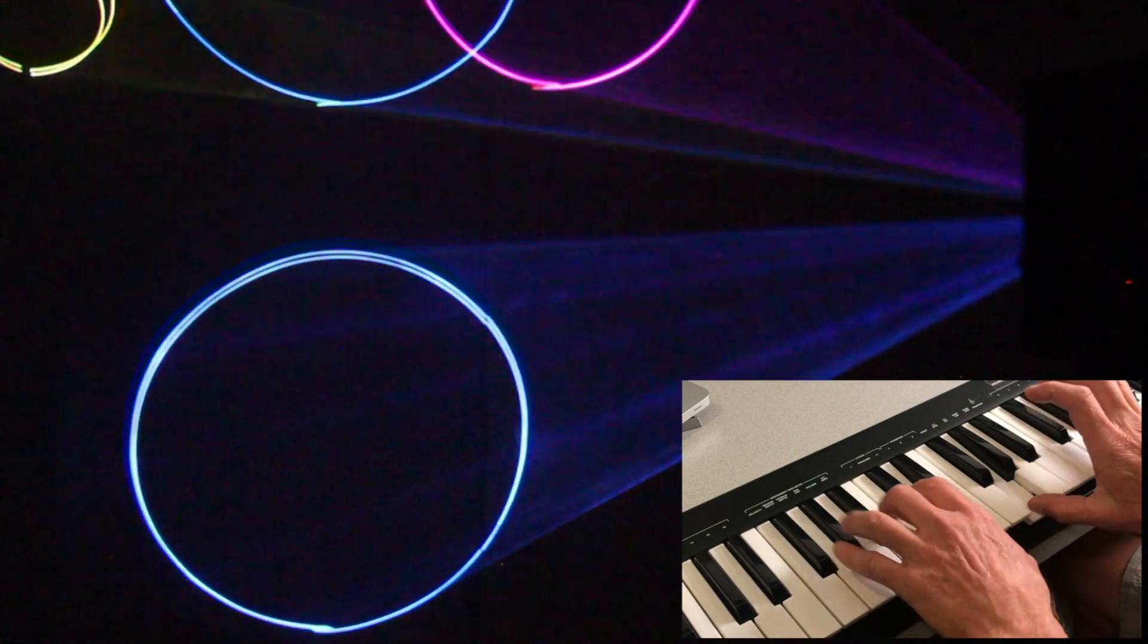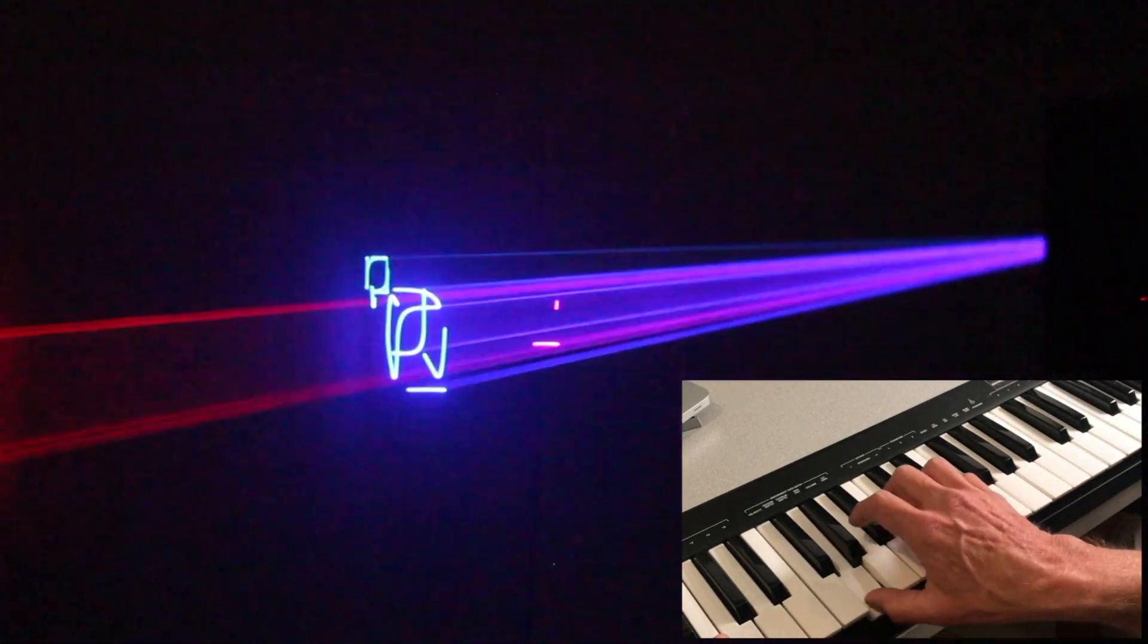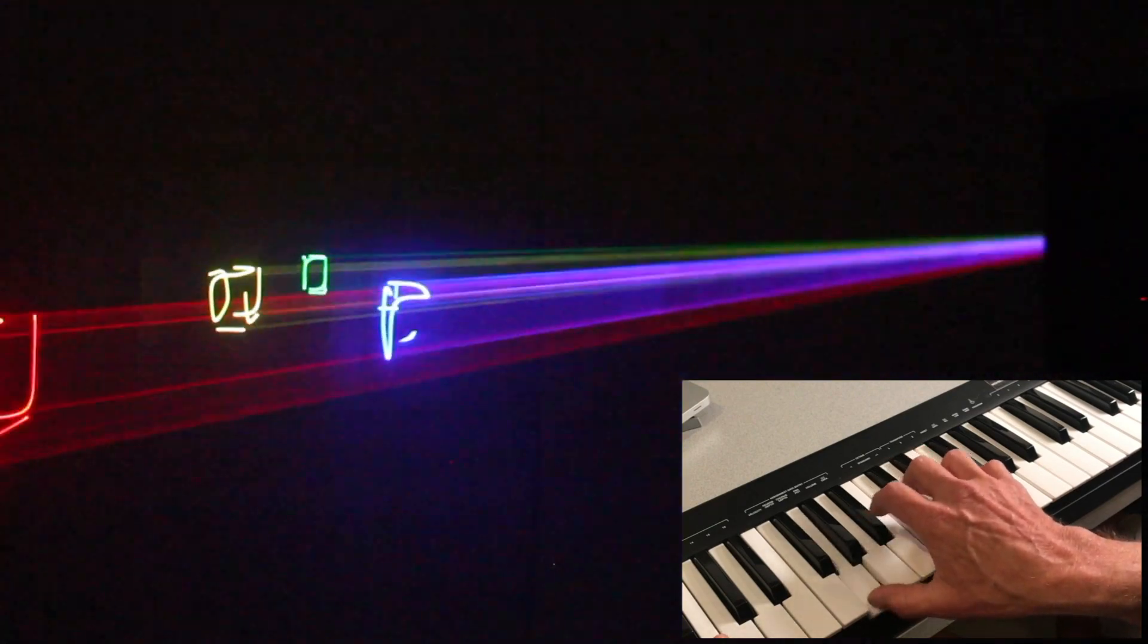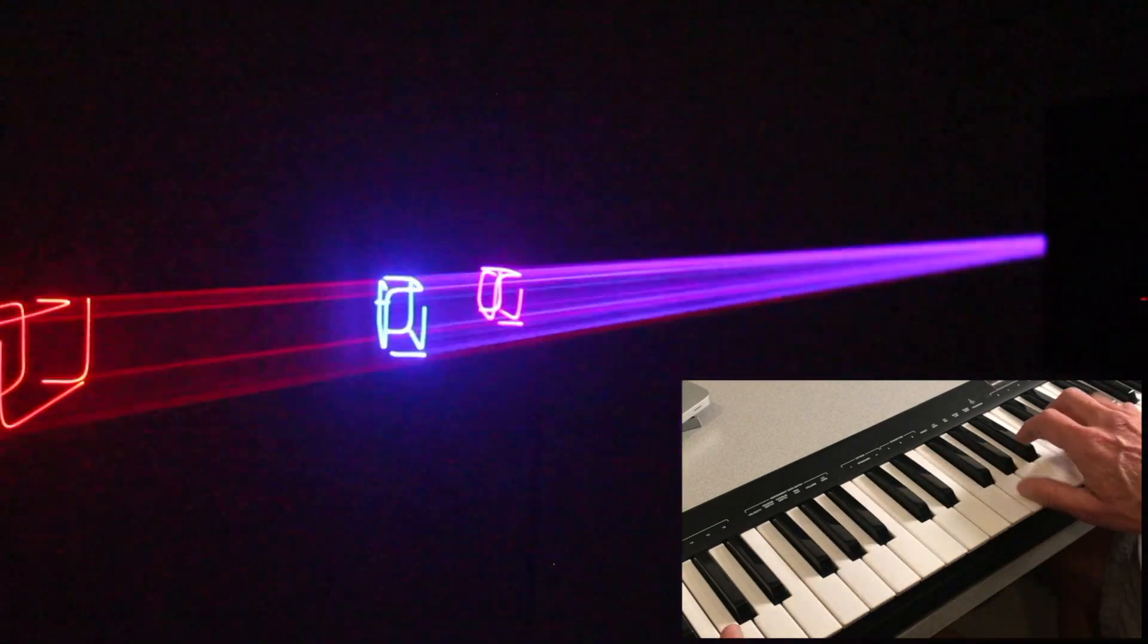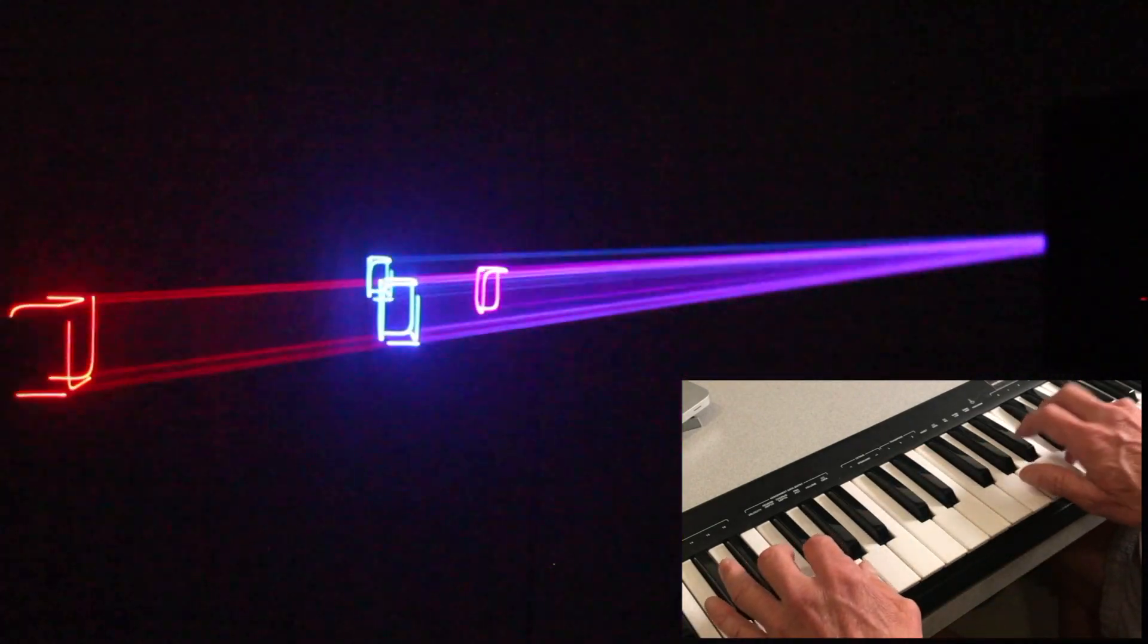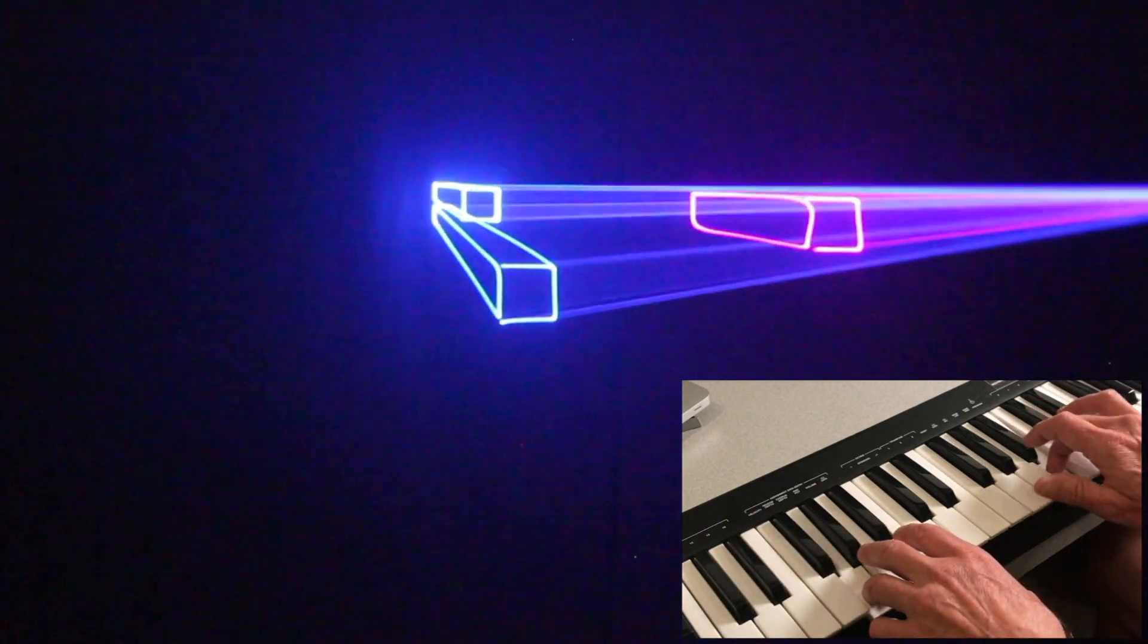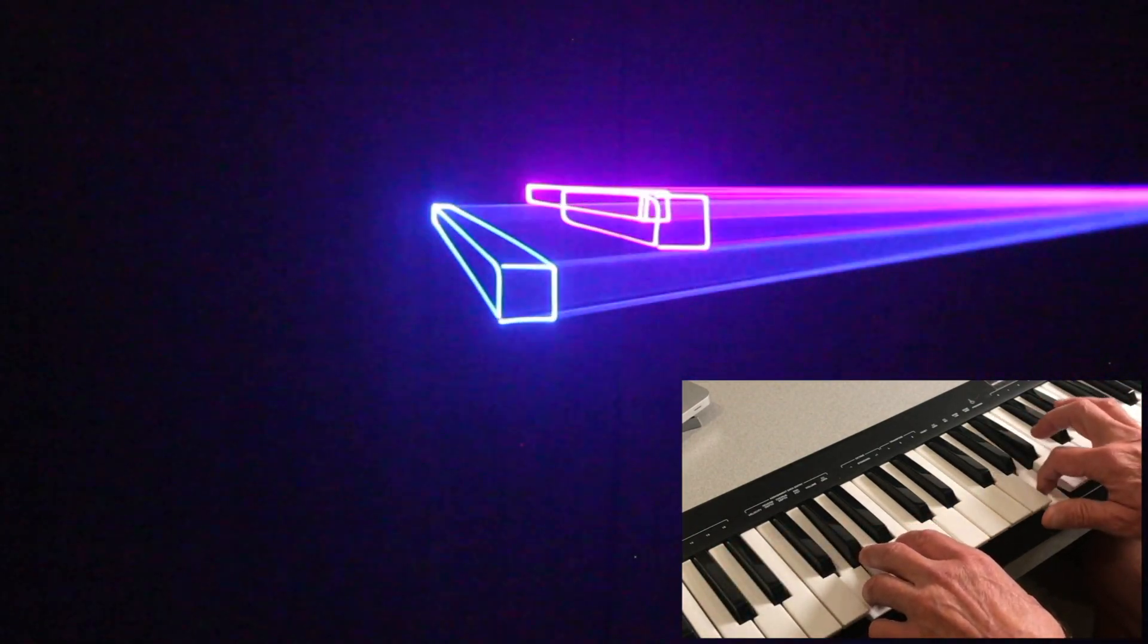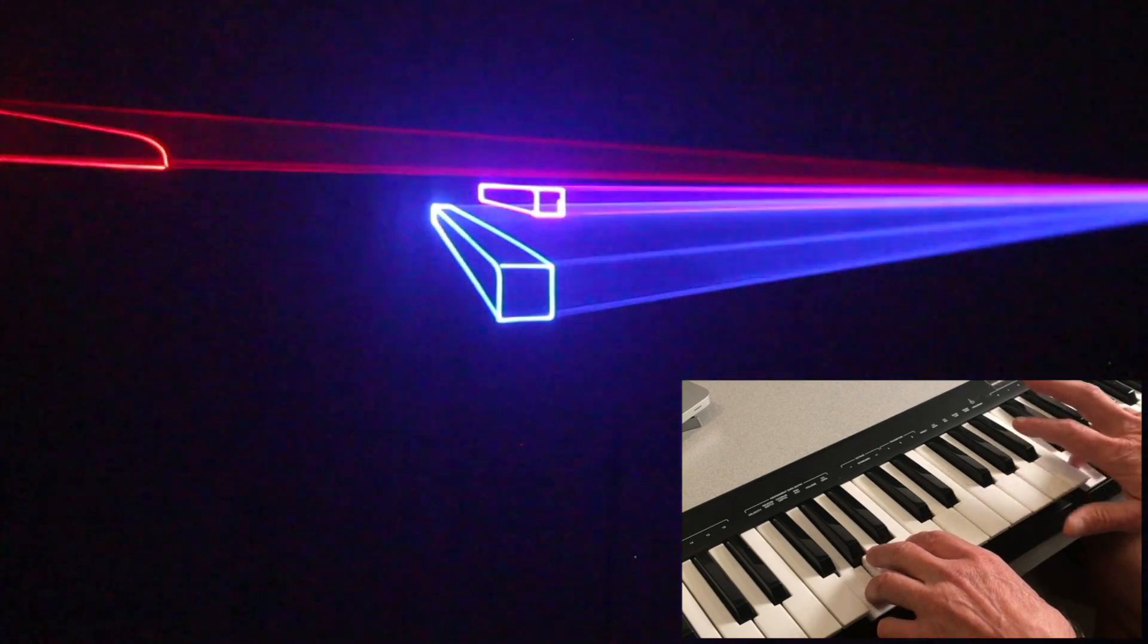And there's a bunch of different patterns that you can choose from, and they can all be controlled with MIDI notes. It's a great way to create a light show in real time.